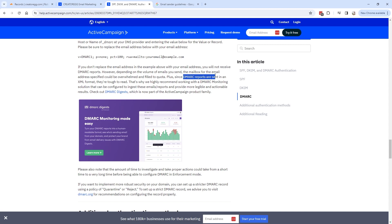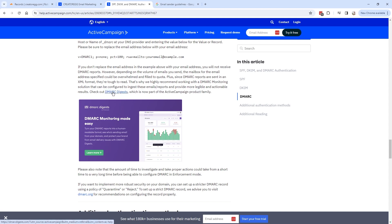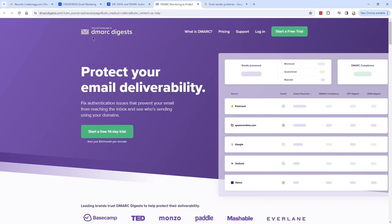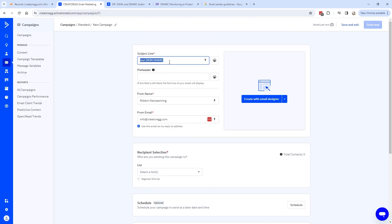The last part of the DMARC record is not required but specifies where DMARC reports are sent. Note that DMARC reports are in XML format and are tough to read. You can use a service like DMARC Digest — also owned by ActiveCampaign — to read them. In the example image, you can see sources like Google, Outlook, and Yahoo, and whether they passed the DMARC, SPF, and DKIM tests.